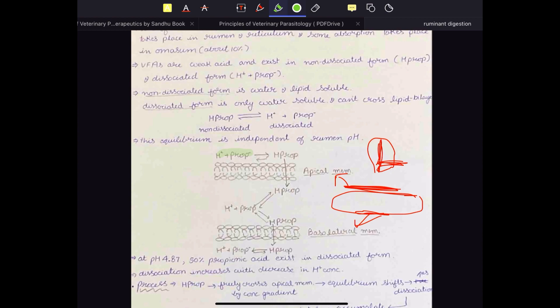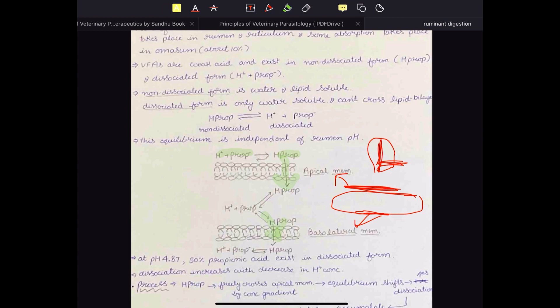The dissociated and non-dissociated forms of VFA are in equilibrium in the ruminal lumen. Because the non-dissociated form is lipid soluble, it easily crosses the apical membrane of the cell and enters the cytosol. In the cytosol, equilibrium is re-established, and again the non-dissociated form crosses the basolateral membrane and enters the blood vessel present in the mucosa and submucosa layer of the rumen. That is how VFA absorption takes place.